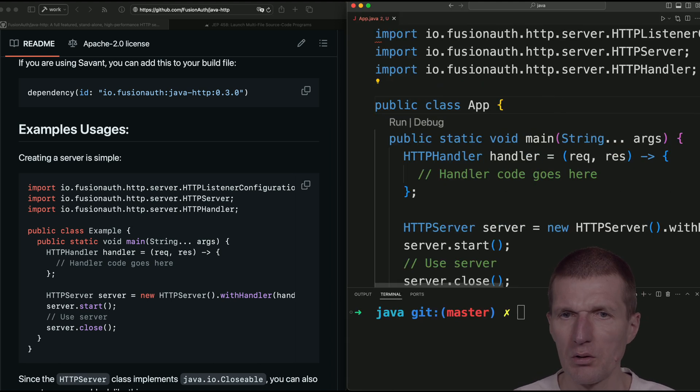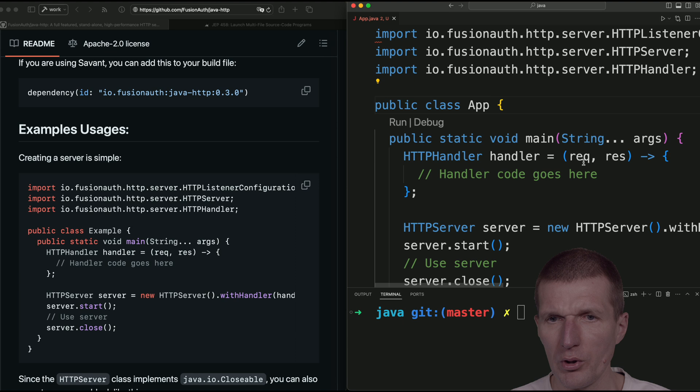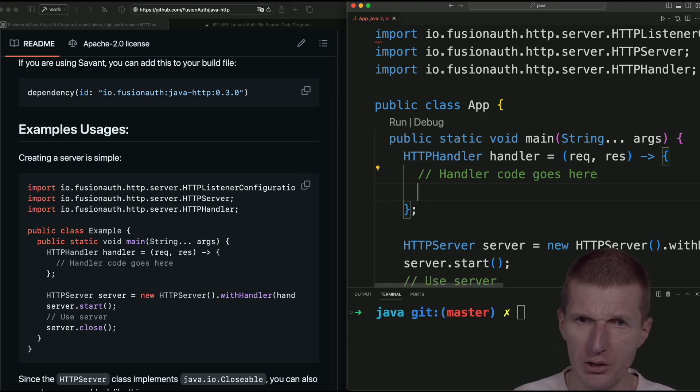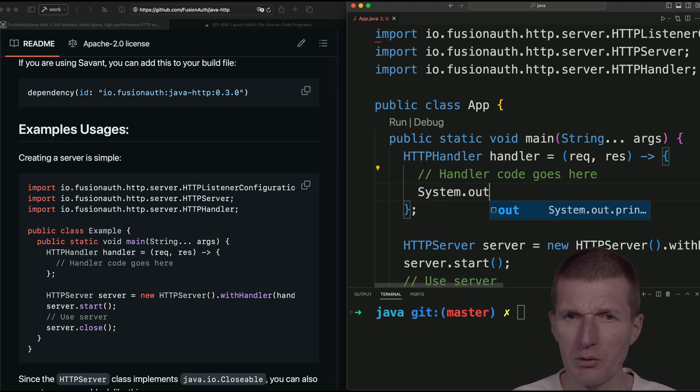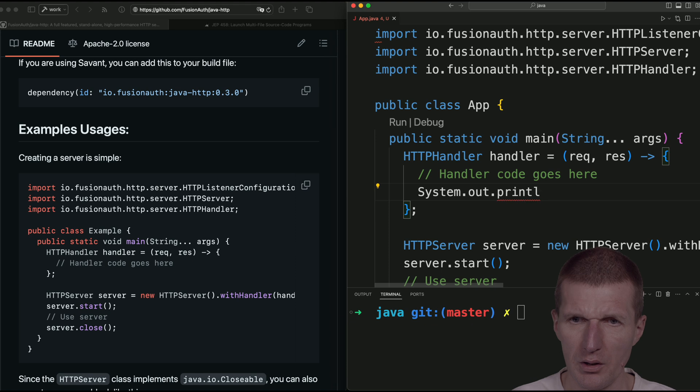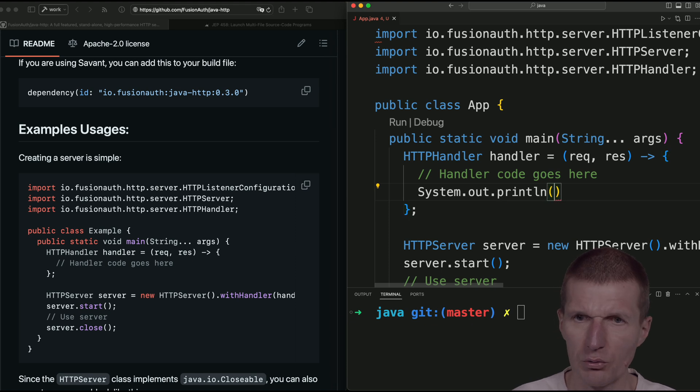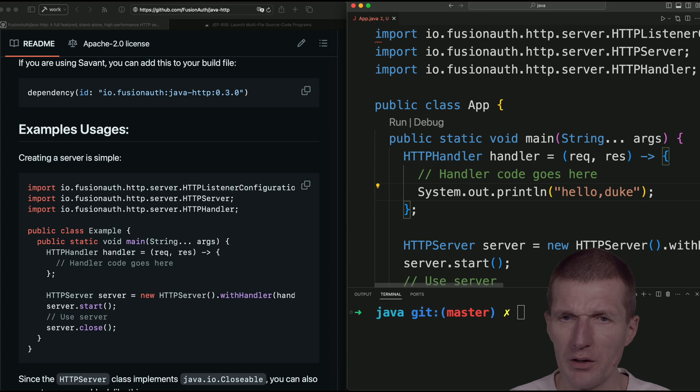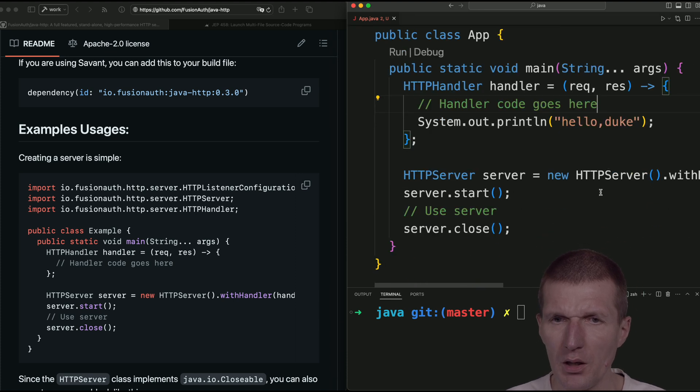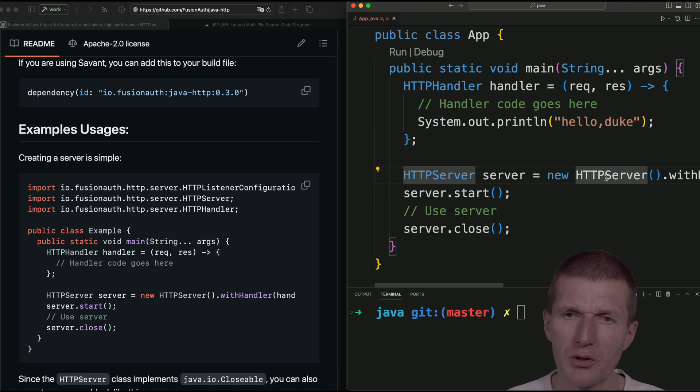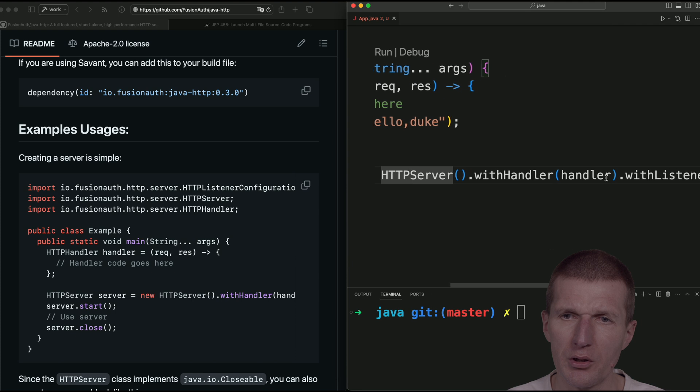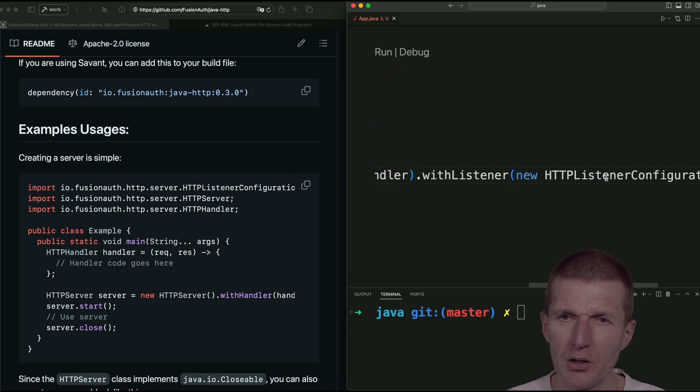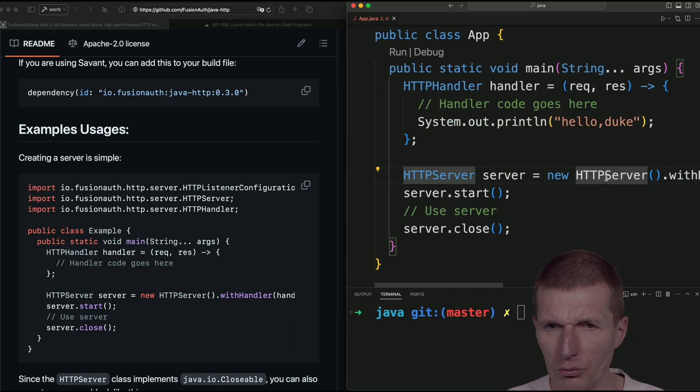We are almost done. What I only need is a system out println. Hello, Duke. Okay, here we are. Let's check the port. And the port is 4242.